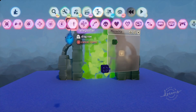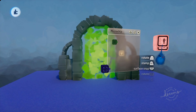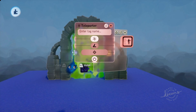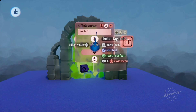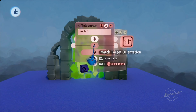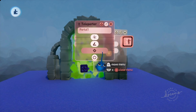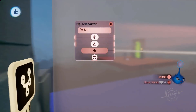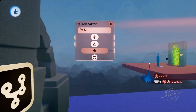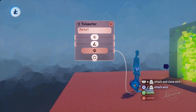Now this is quite important: do not put the teleporter straight onto the microchip, because then you cannot select your player. So we're going to place it outside the microchip first. We're going to teleport from portal 3 to portal 1 — select portal 1 by pressing down on the d-pad to go through all the tag names. We're going to match the target orientation, and for the affected object we're going to take a wire and connect it to the player first.